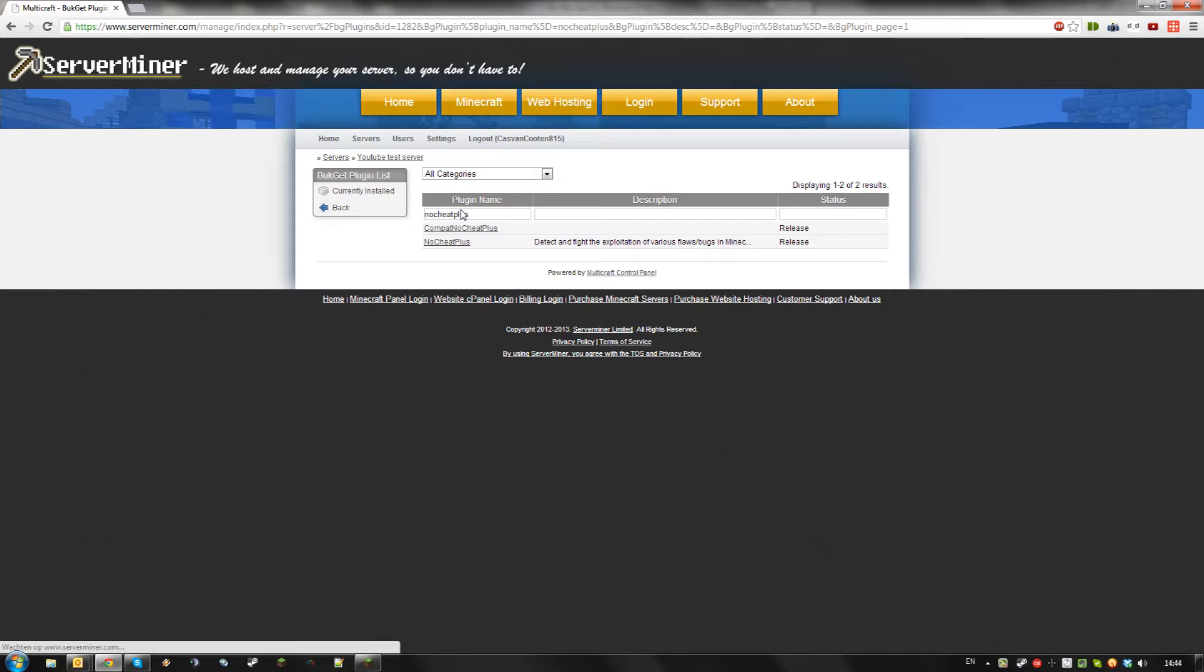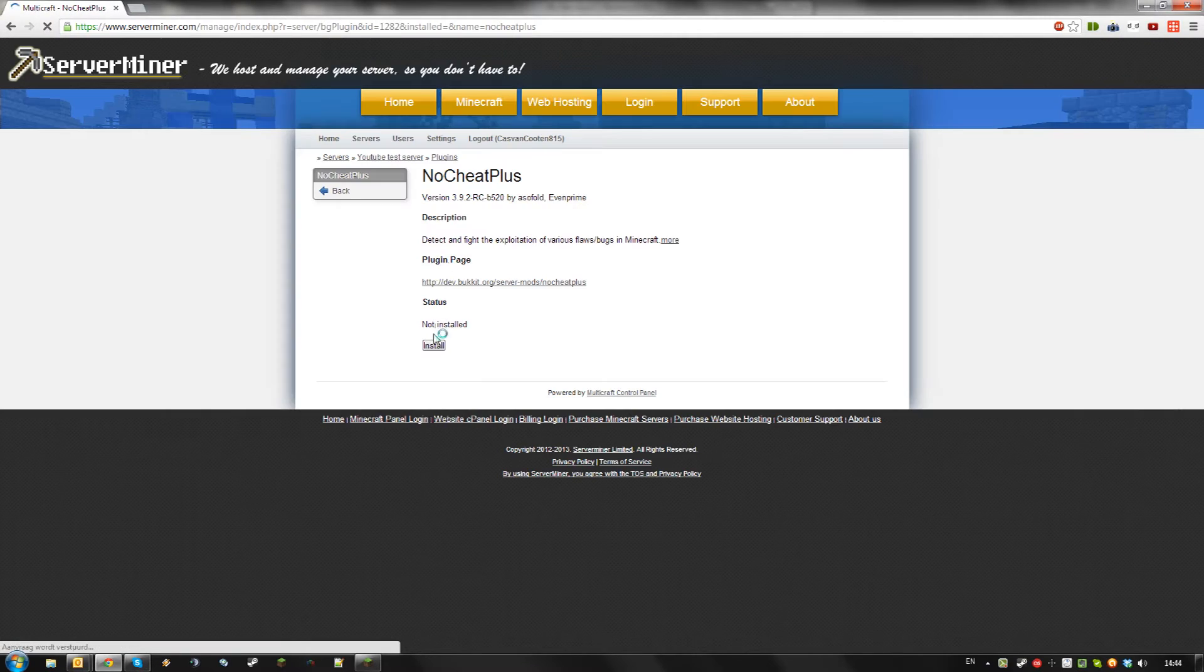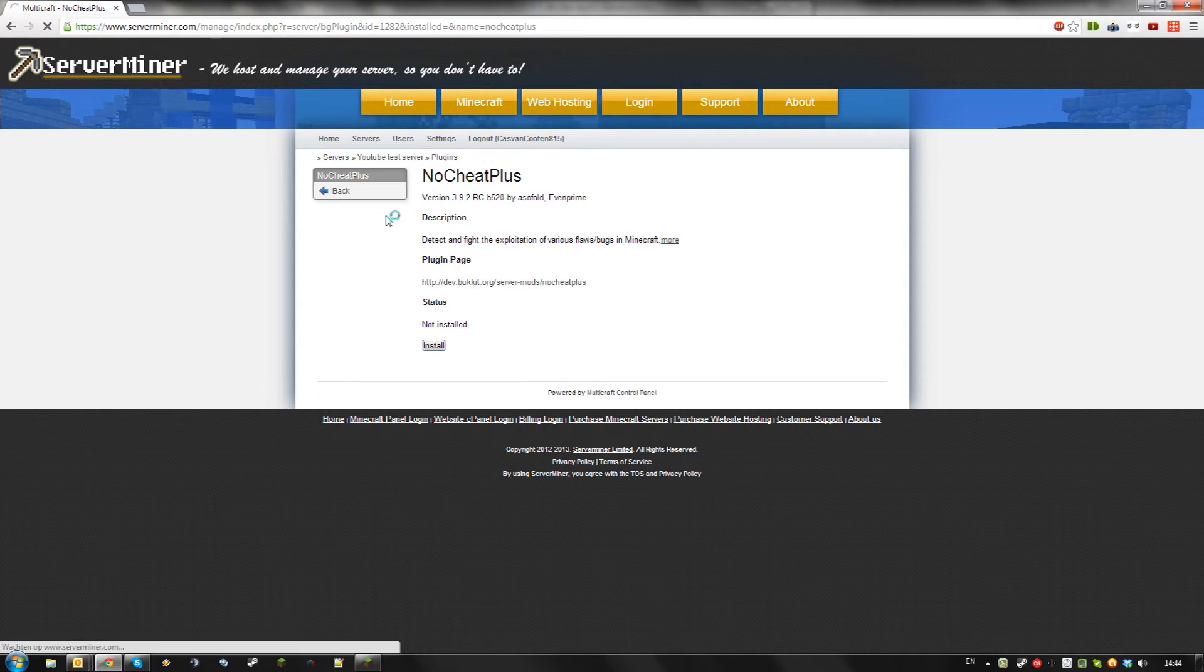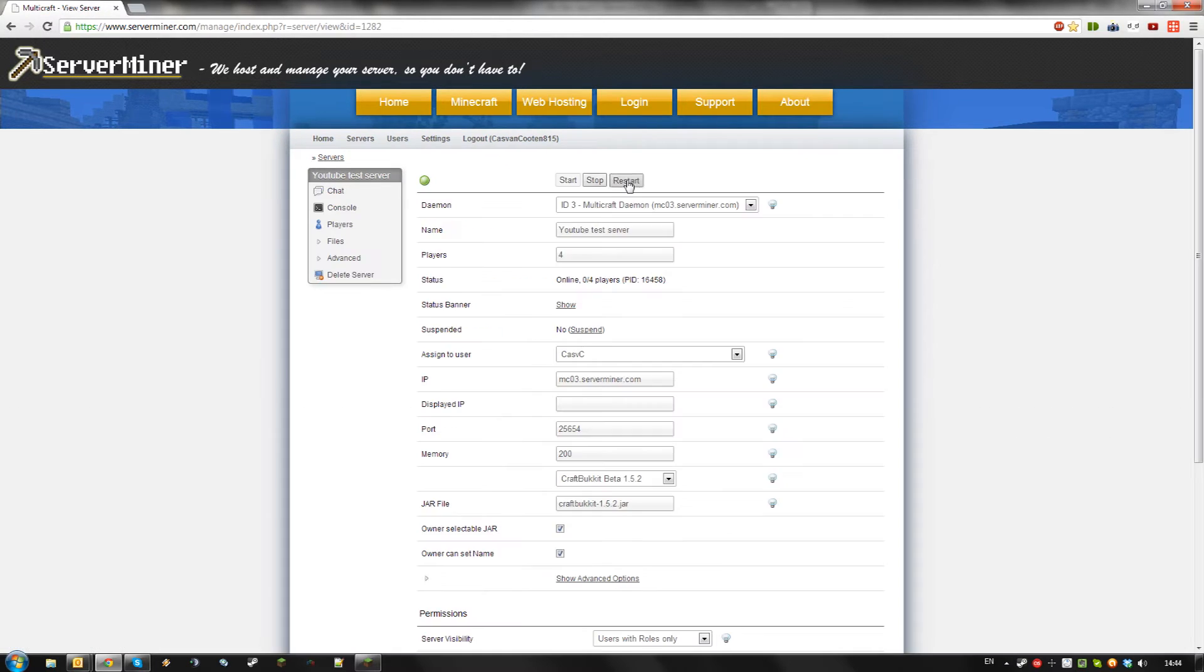Alternatively you can install No Cheat Plus via FTP. Click install and once it's installed go back to your server and restart.